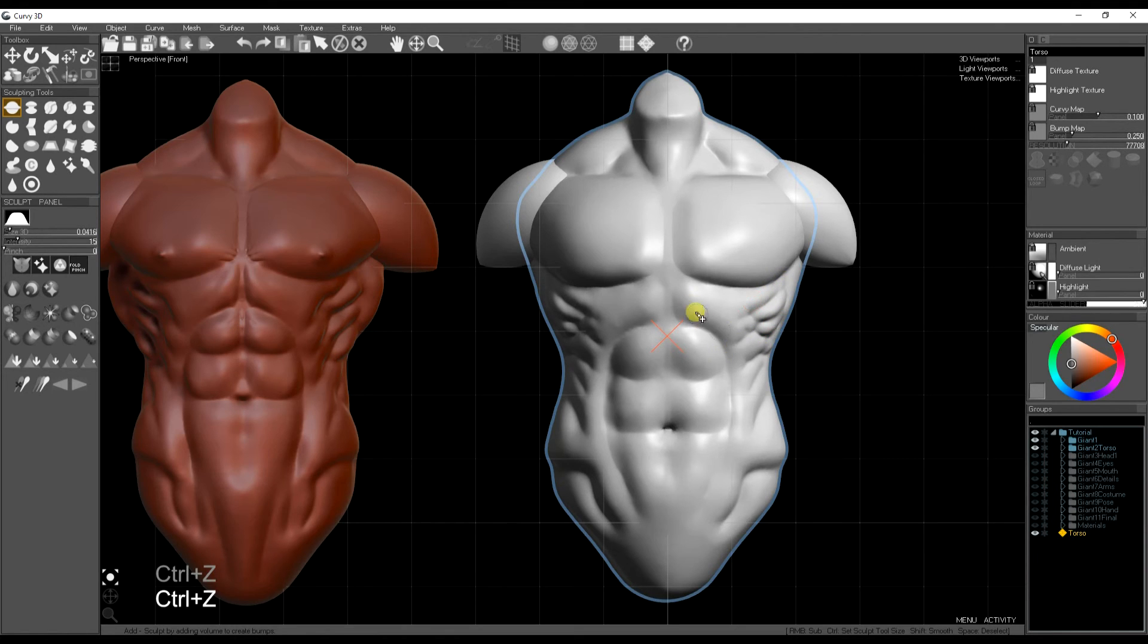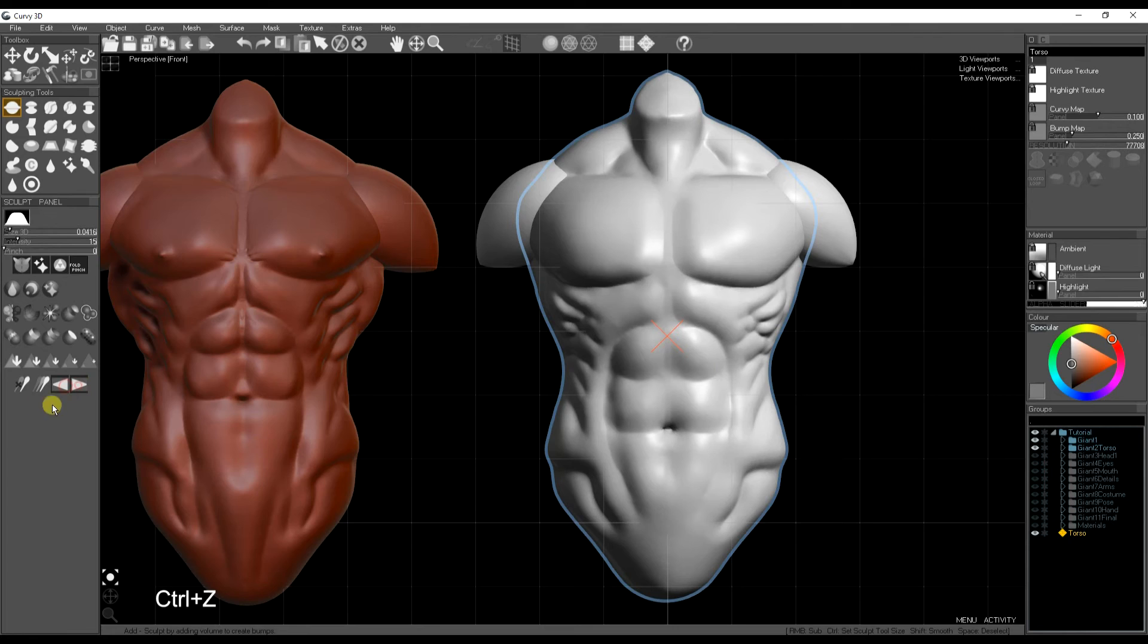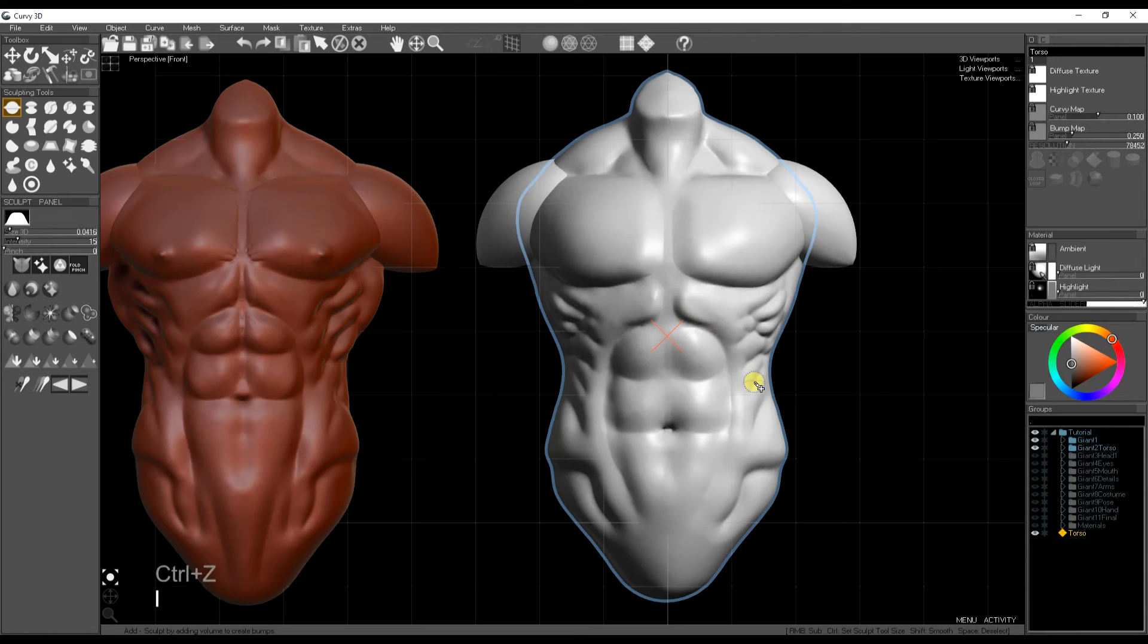So up to now I've just been using the sub brush but the add brush will obviously pull in the opposite direction and I'm adding volume to the mesh. You can also use this with pinch to make the creases push out of your mesh.